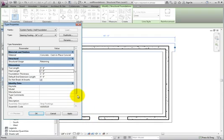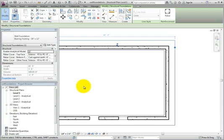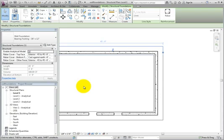Click OK to close the Type Properties dialog. Now that the Type Properties has changed, the wall footings are no longer centered under the walls.